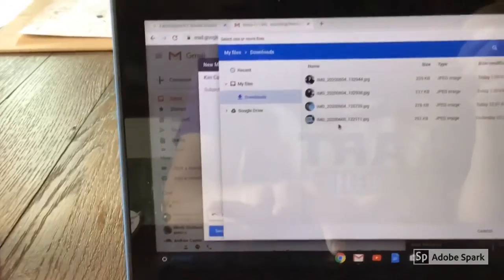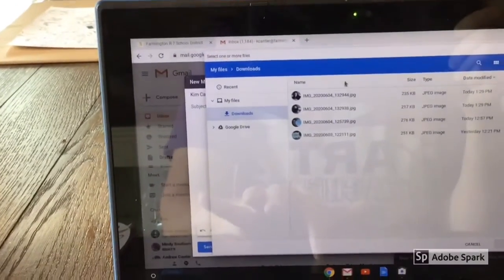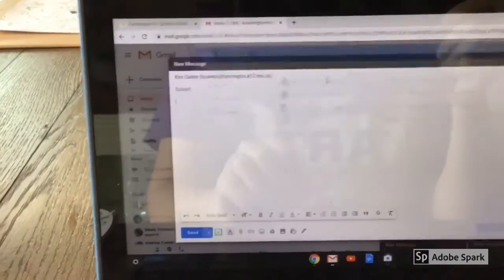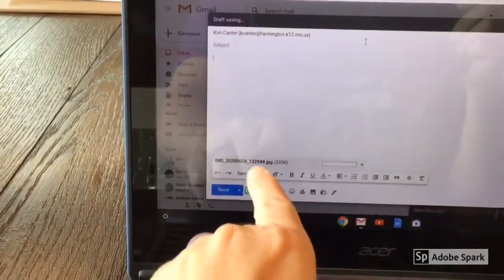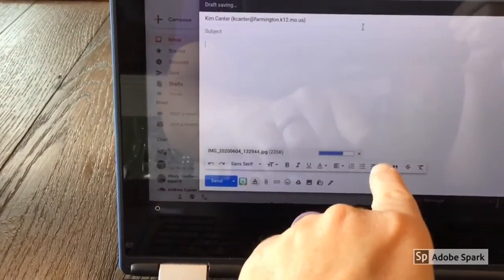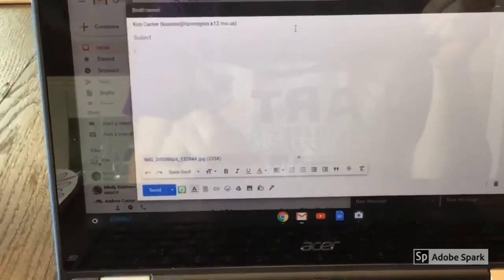To attach your picture, click on downloads, find the image you took, click on it, and it should attach and load in your email. Once it's loaded, just press send.